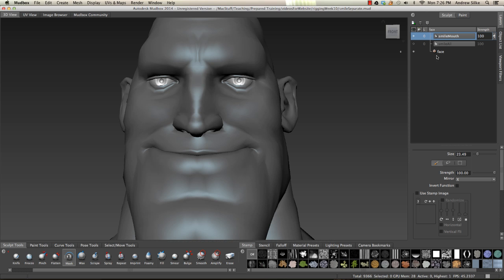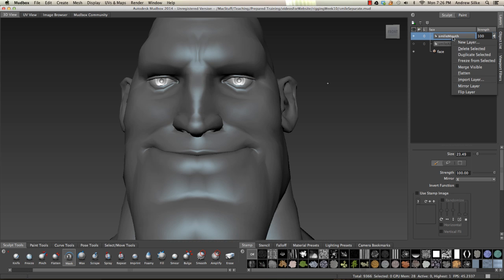Now what we want to do is create another one, but we want to invert the mask so you get everything else — the eyes, but not the mouth this time. And that, by default, does not exist in Mudbox. So the easy way to do it — it's a little bit of a hack — is to actually duplicate this layer again. So let's duplicate this guy.